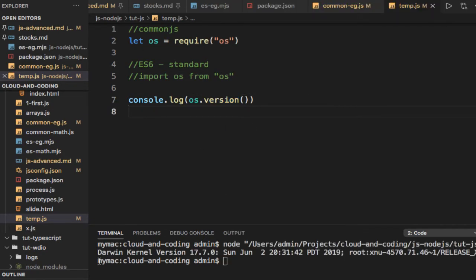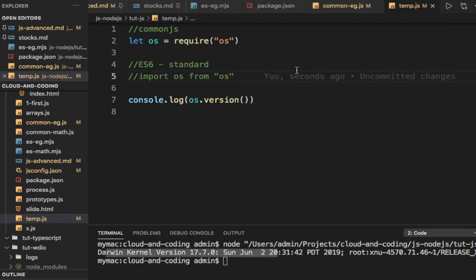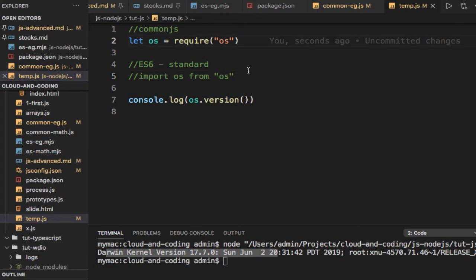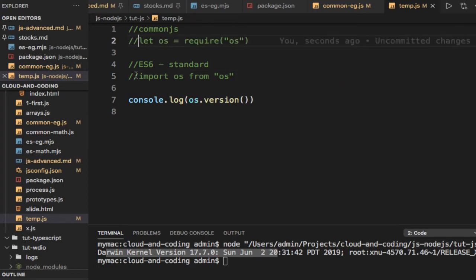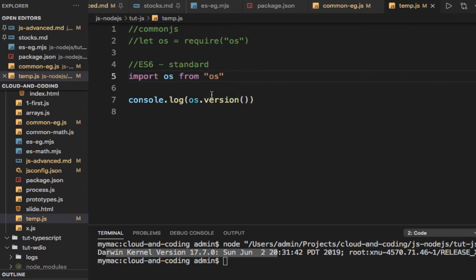This is the traditional way of writing code in Node.js with a CommonJS type of module. Now let's see how to use ES6 modules. I'll comment this out. To use ES6 modules, you can use this import syntax: import OS from OS. Remember